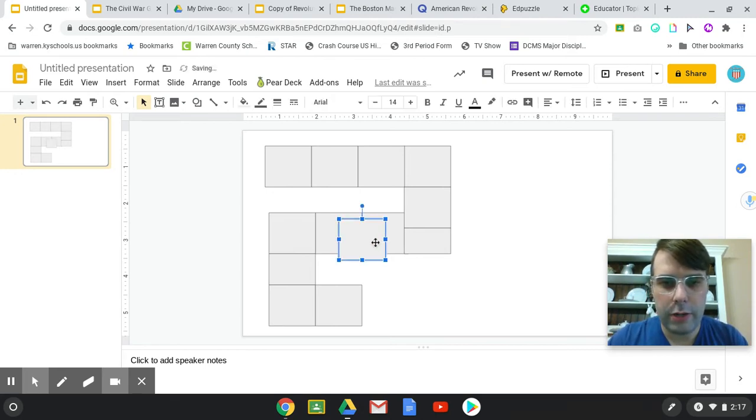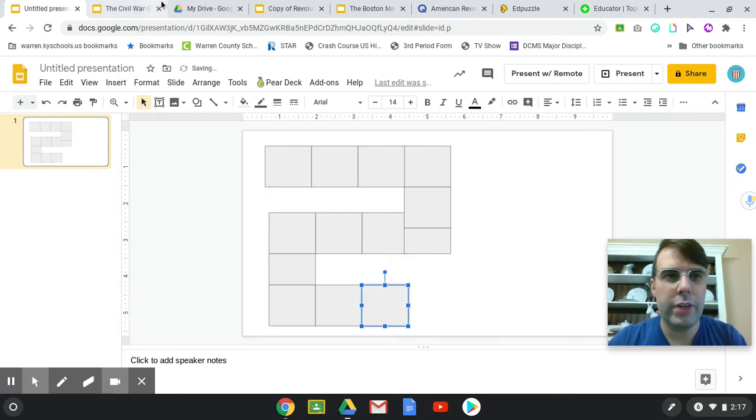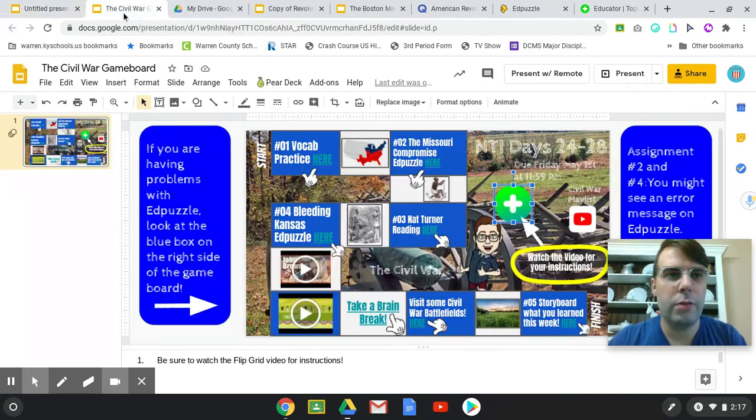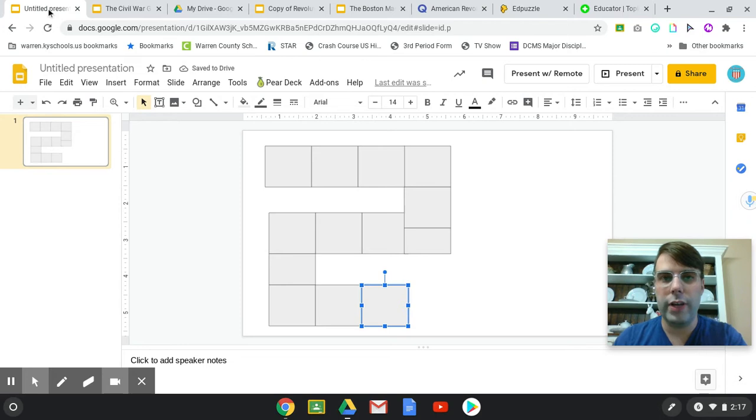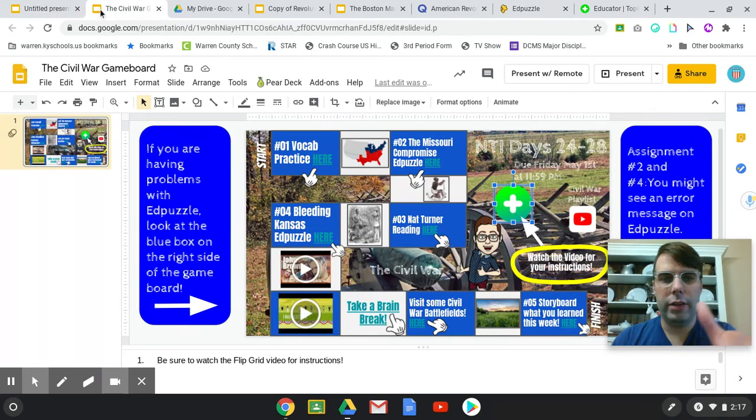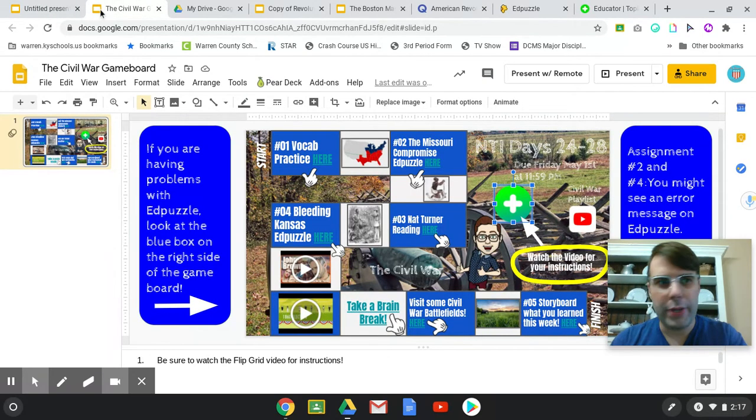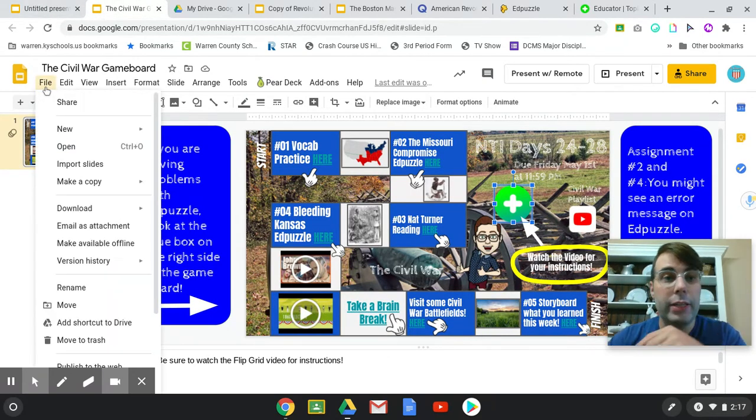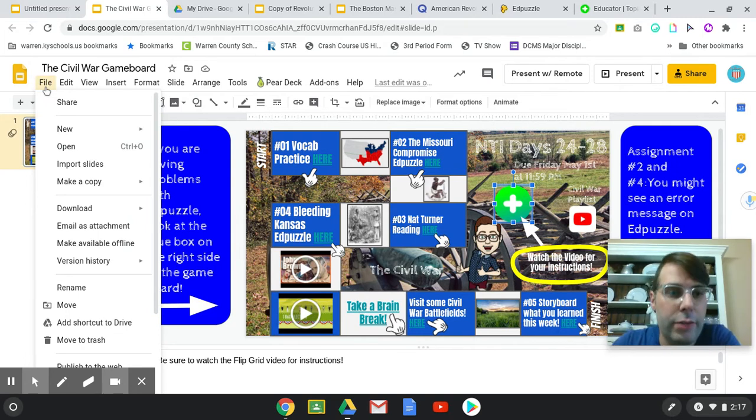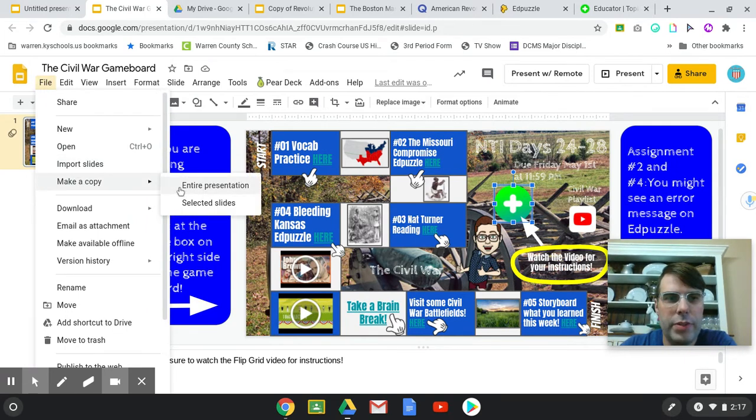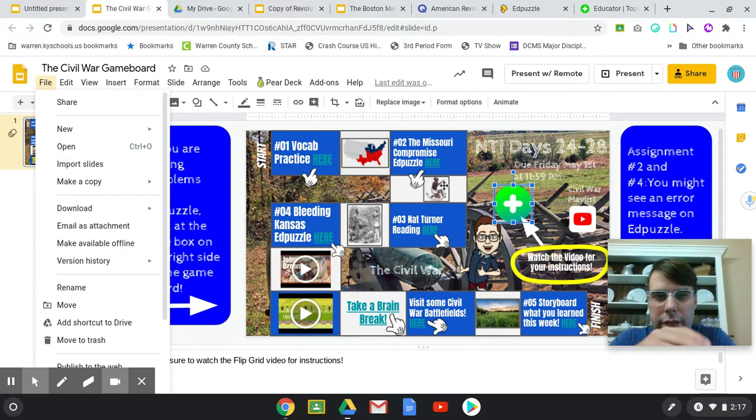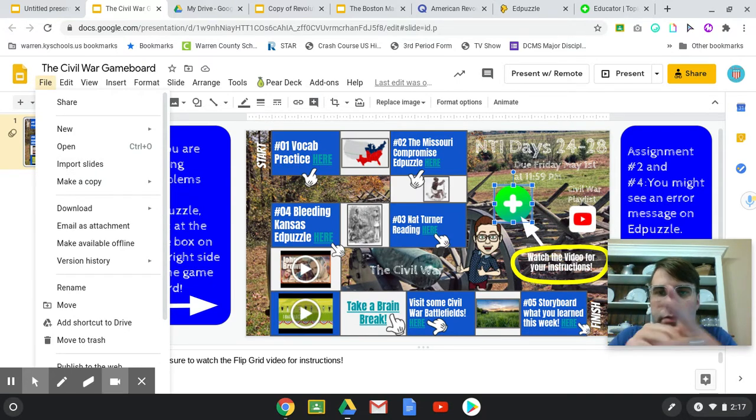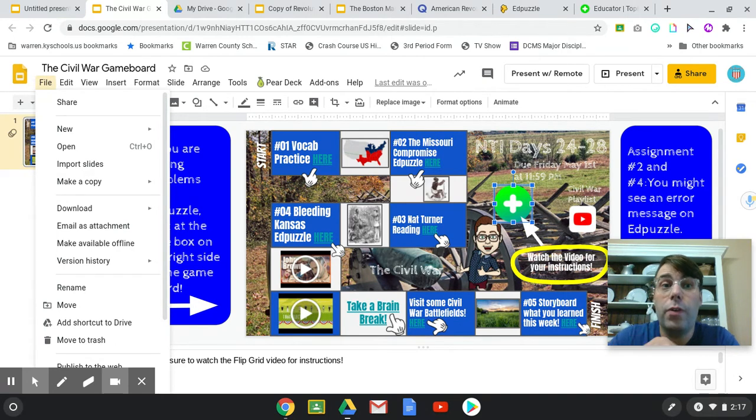What's cool about Google Slides is you can make copies of your presentation. So once you get your board set up, you can make a copy. If I was doing the 13 colonies or American Revolution, you're just going to make a copy of the entire presentation and then I just delete, I just change the links, change the pictures. That way I have a game board for that unit.